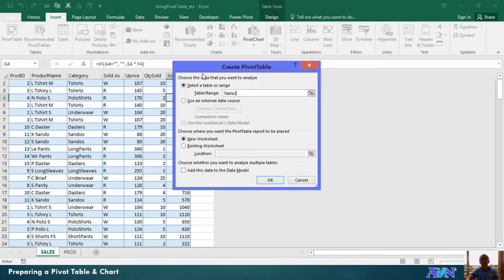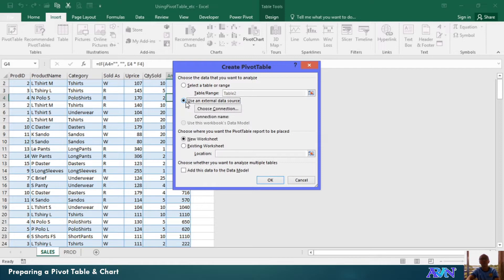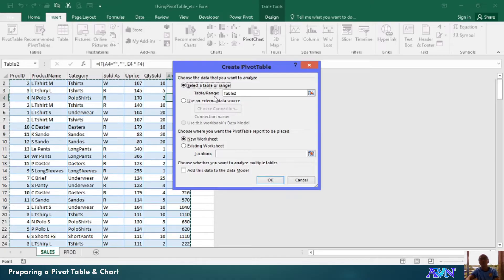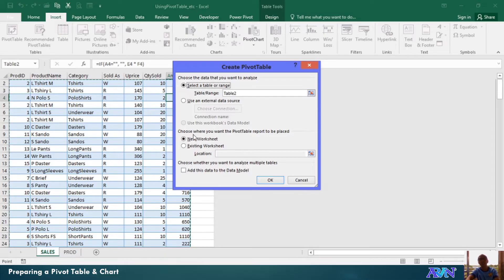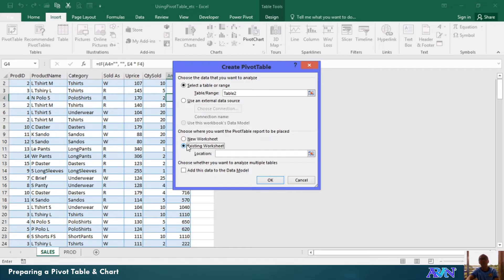That is if your source is within the same workbook. But if you have an external data source, then you can select this one. So, let me use the table 2 as my dataset. And then, where would you like to place or to create the pivot table and chart? Is it in a new worksheet? Is it in existing worksheet?